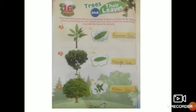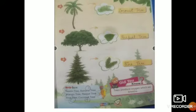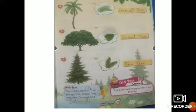Number 4 leaf is of the coconut tree. Number 5 leaf is of the peepal tree. Number 6 leaf is of the pine tree.